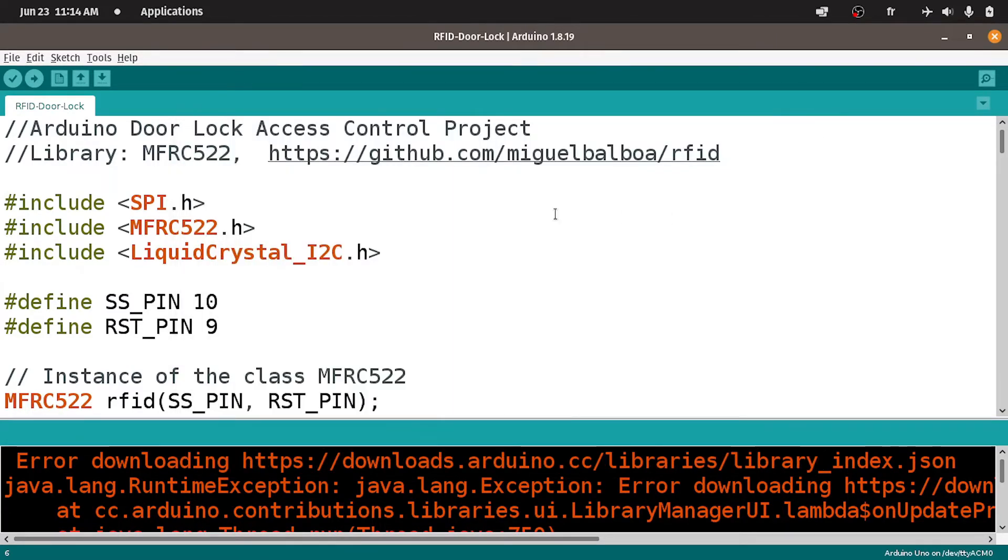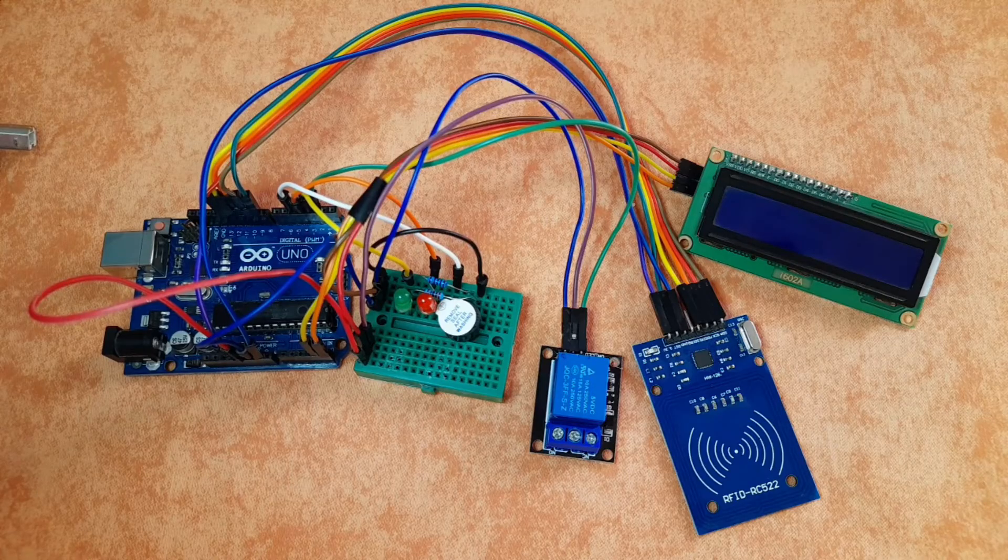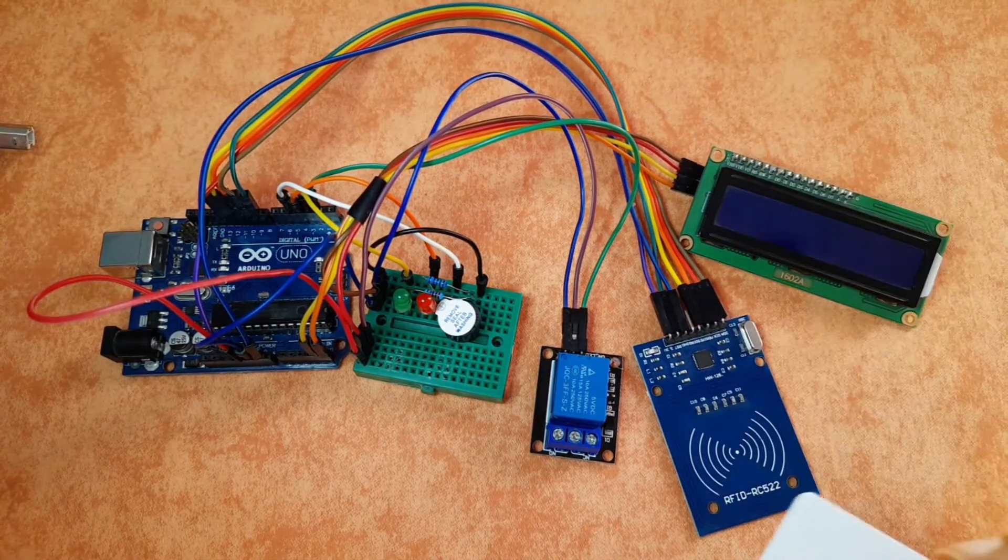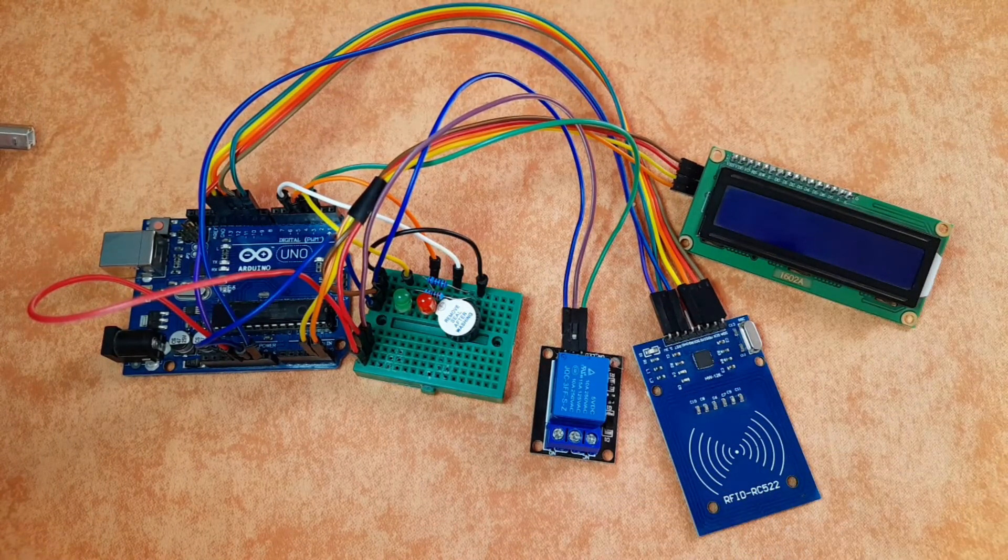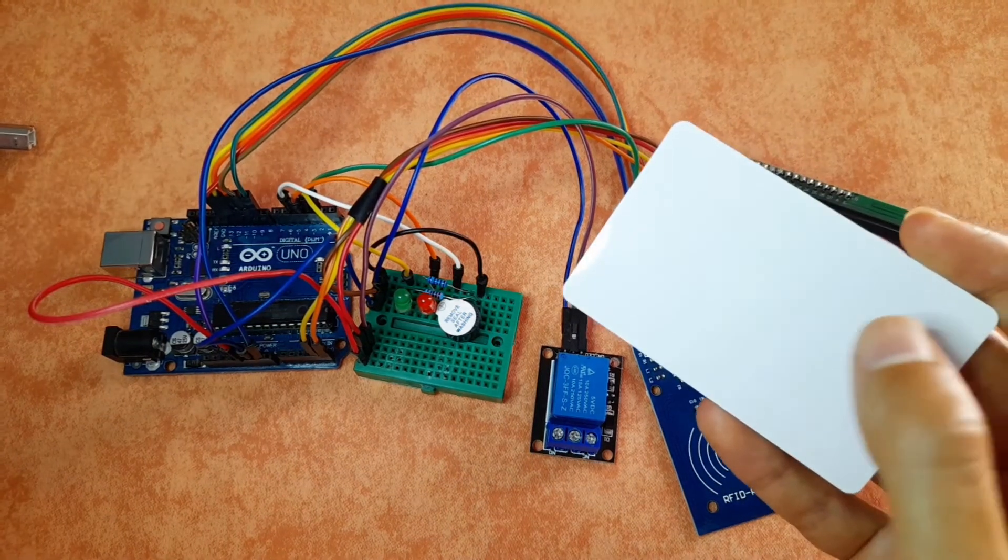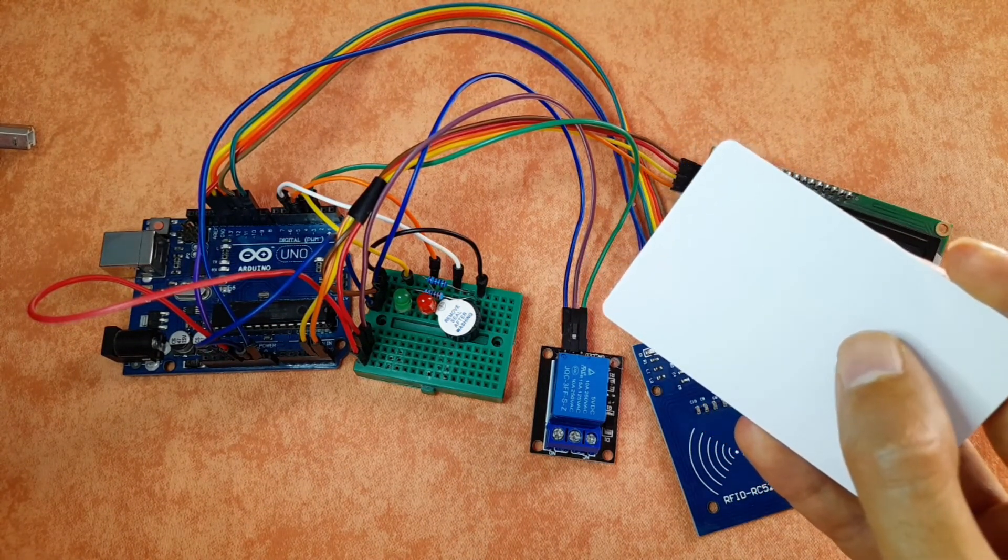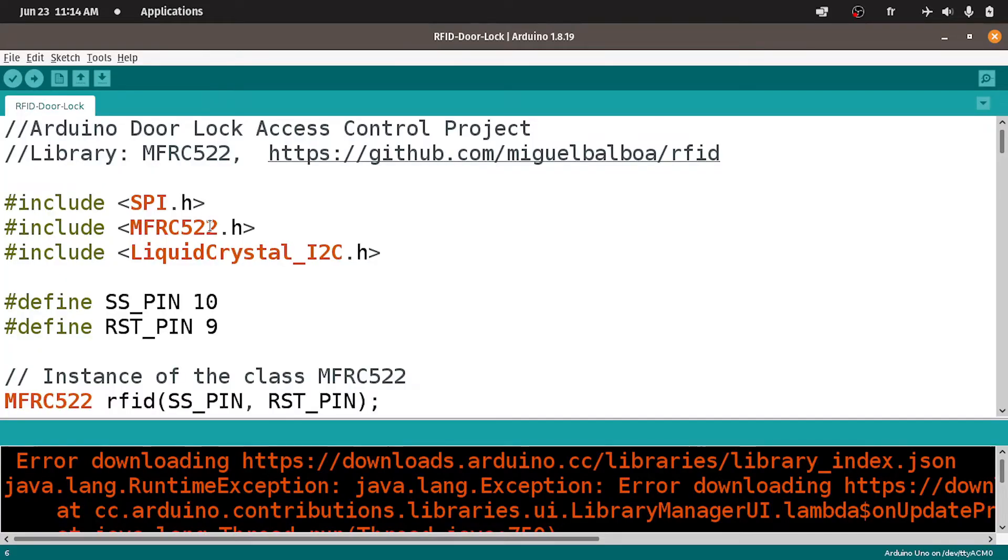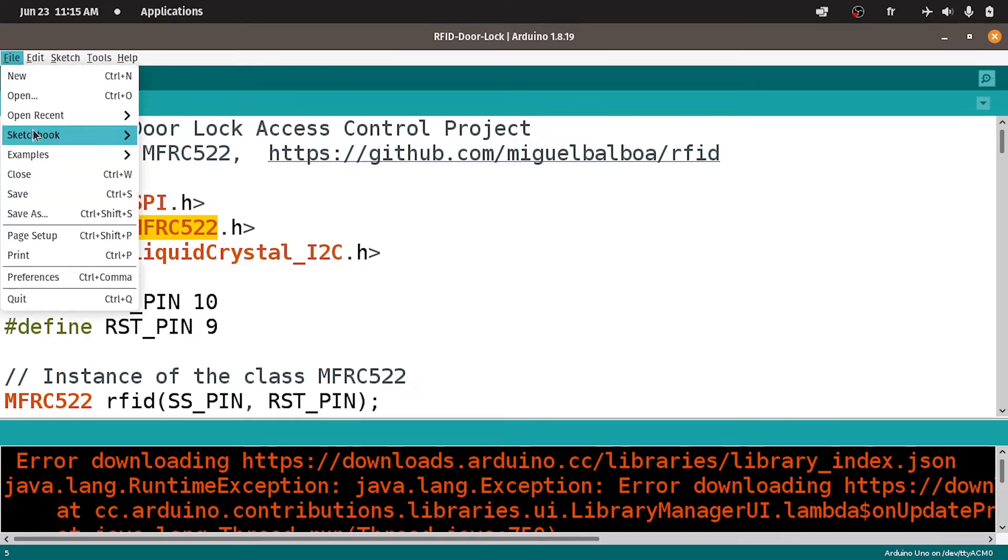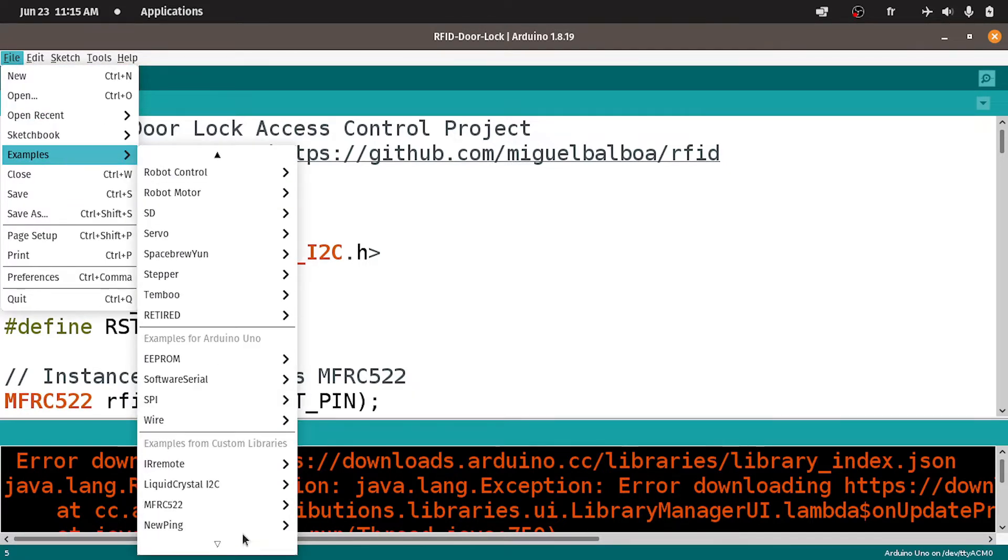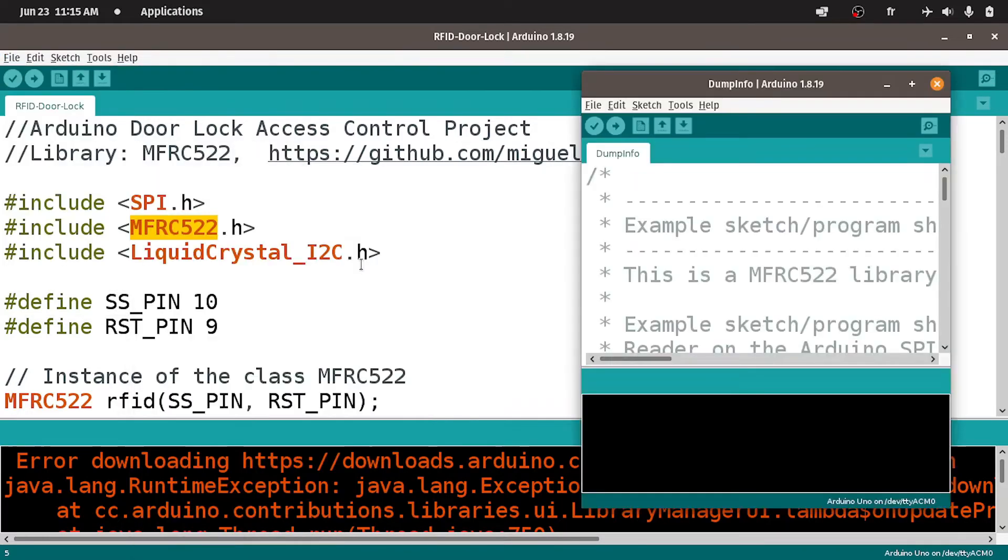Then we can upload the code. But before that, we have to know the ID of the card that we're going to use as the key of our door lock system. So each card or RFID card has its unique ID that we can print on the serial monitor using this library. And to do that, we have an example sketch that comes with this library using file, examples. And under the MFRC, we have this DumpInfo. And this sketch is going to print all of the information about the card that you put in front of the RFID reader.